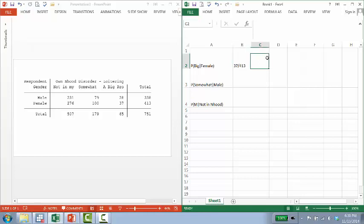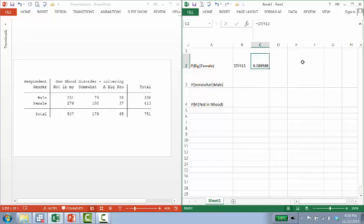So in order to figure out this probability, this is just a little Excel code. There. The probability of somebody answering it's a big problem given that they're a female is about 9%, right? If I turn that into a percent. Okay. I hope that makes sense. Let me do another one.